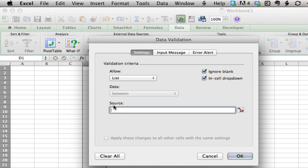As your source, you can start listing things: dogs comma, cats comma, and so on. But that's annoying.